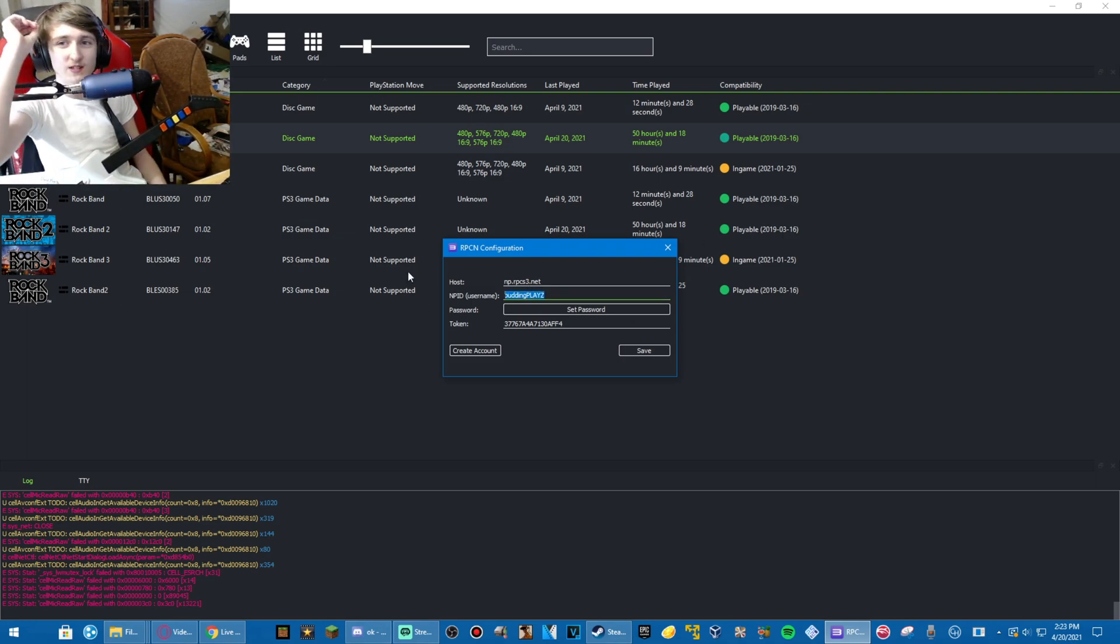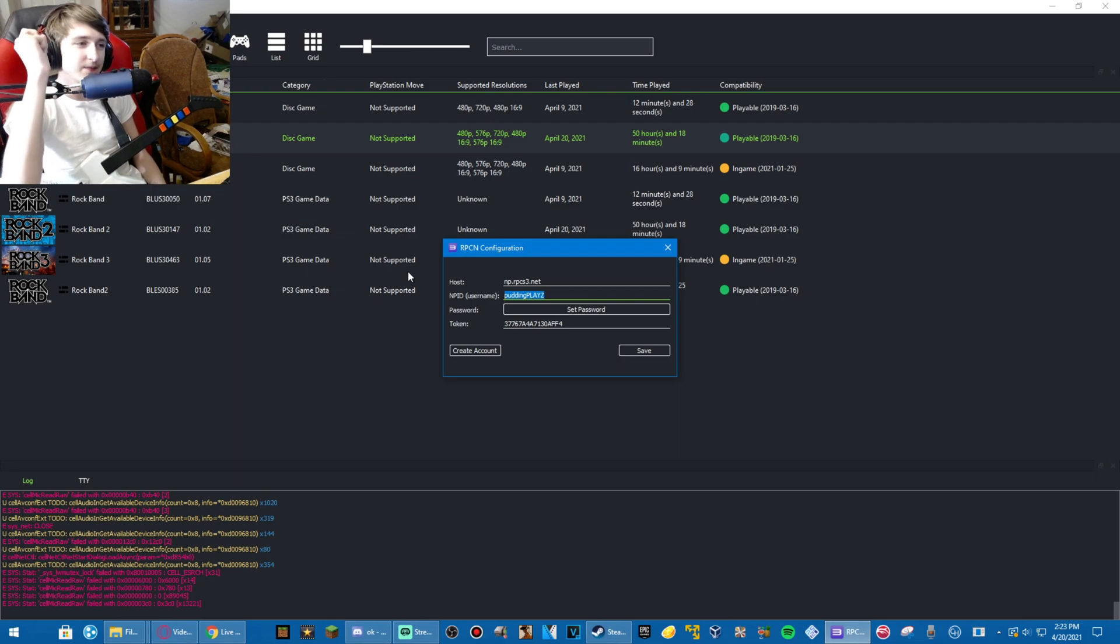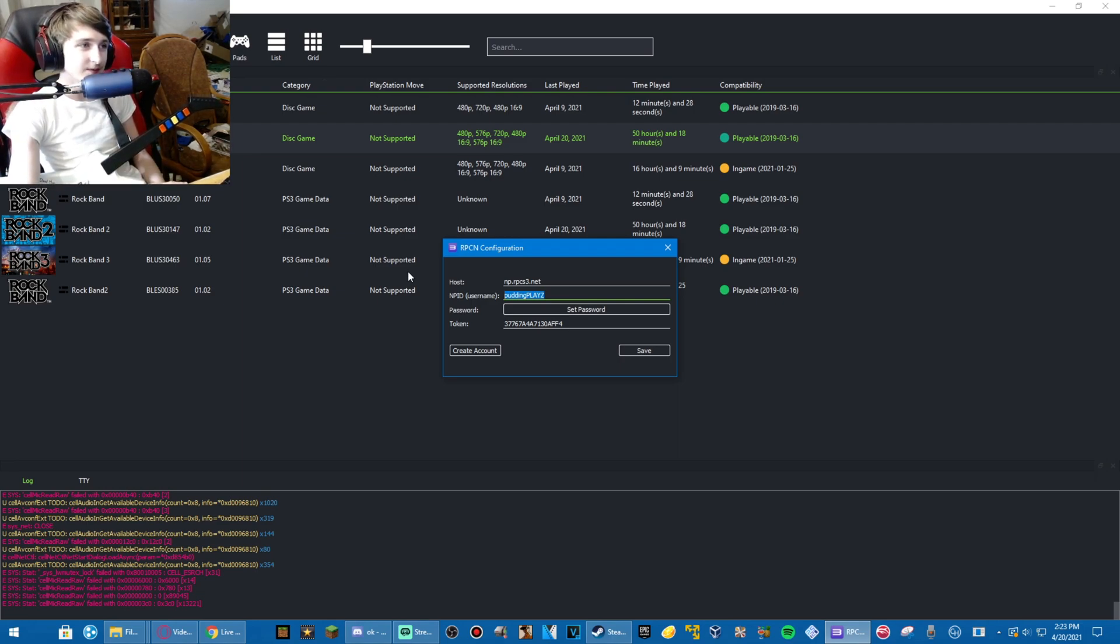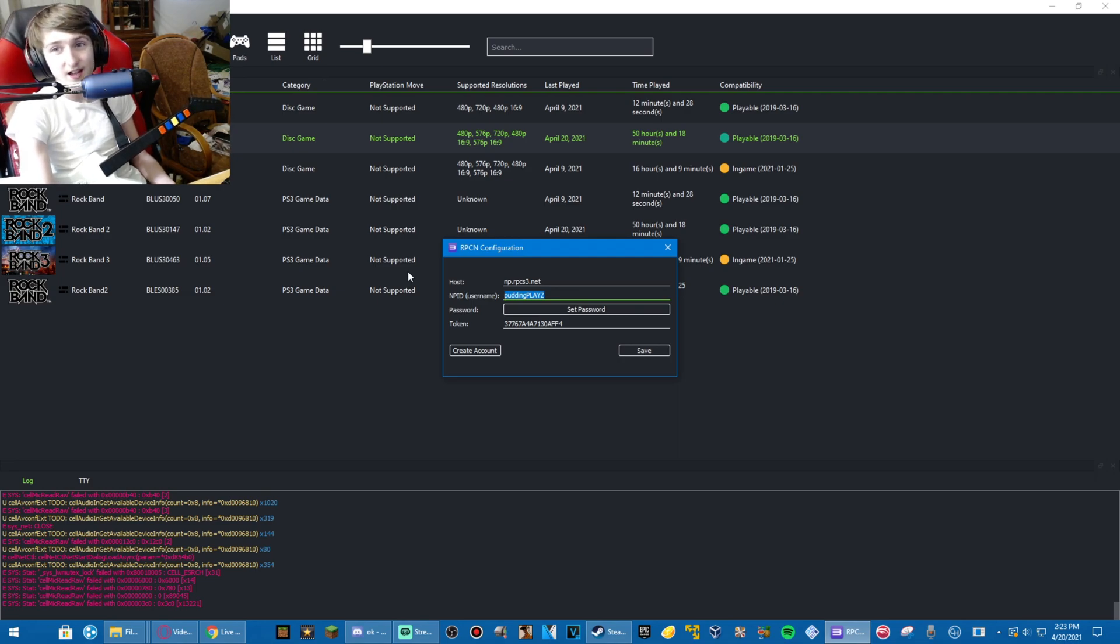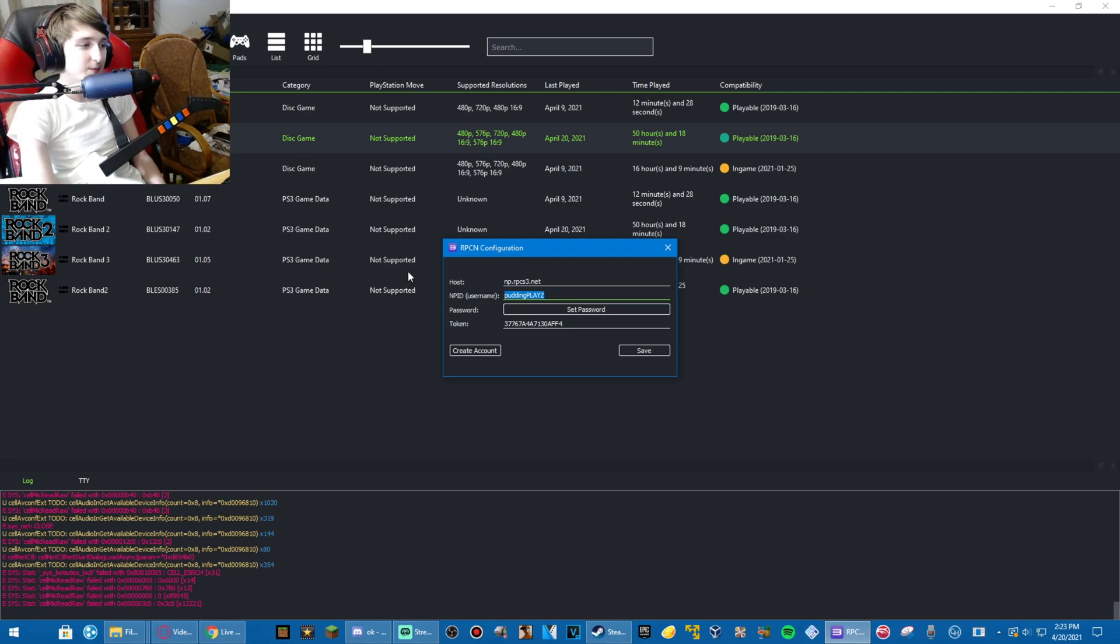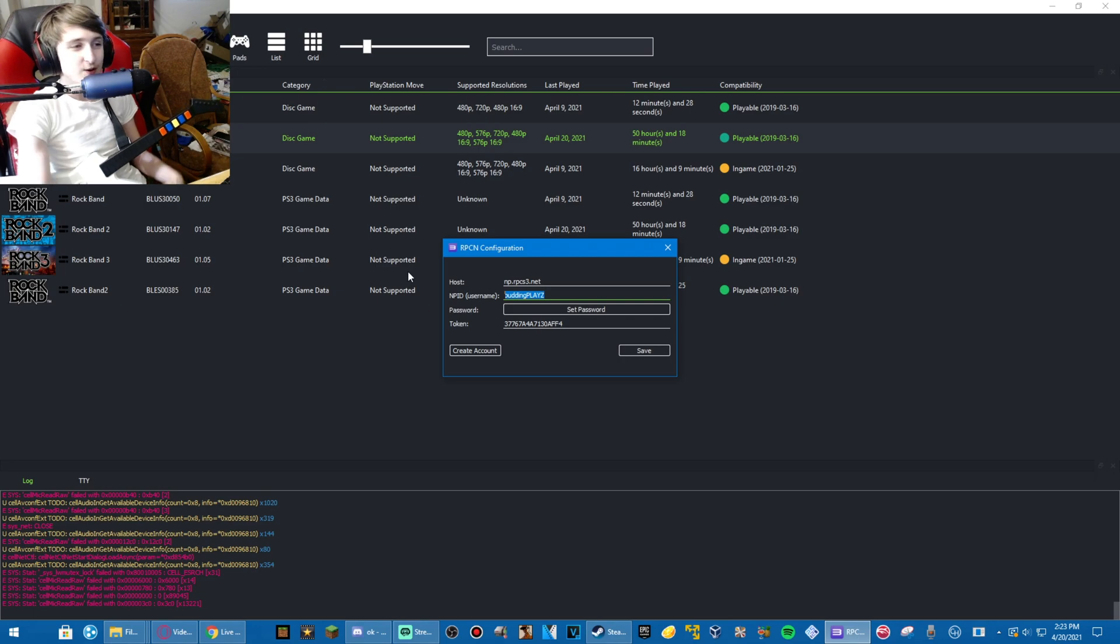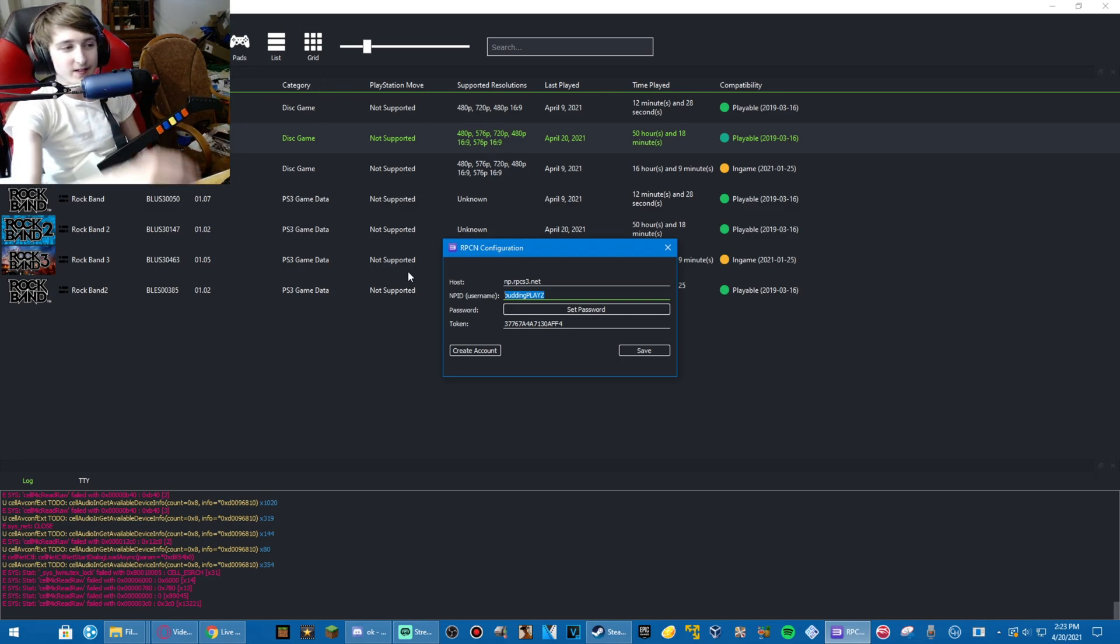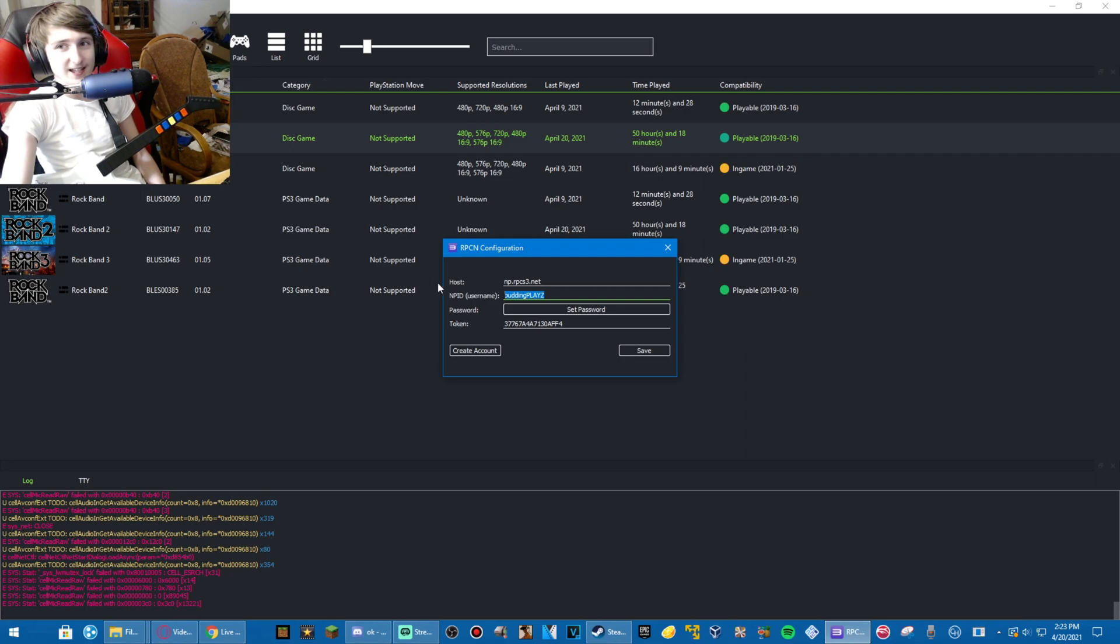The username has to be the same as a username on PSN that has already played Rock Band 2. So, you're gonna have to look that up yourself for people who have already played Rock Band 2. Or if you've played Rock Band 2 online before, it works just fine. This account, PuttingPlays, has. That's my old username. It still works. Probably shouldn't be showing that token. Whatever.